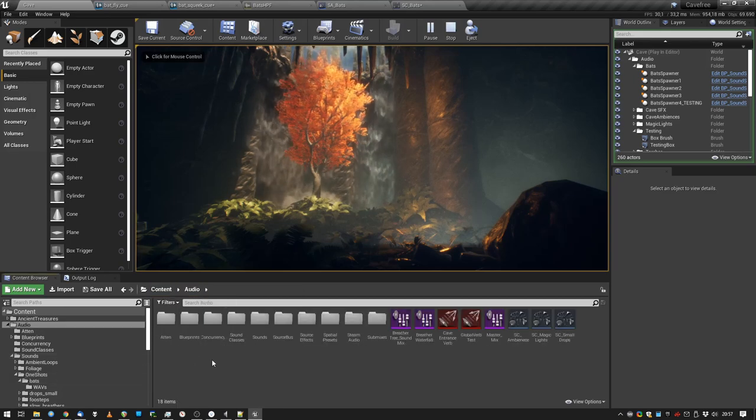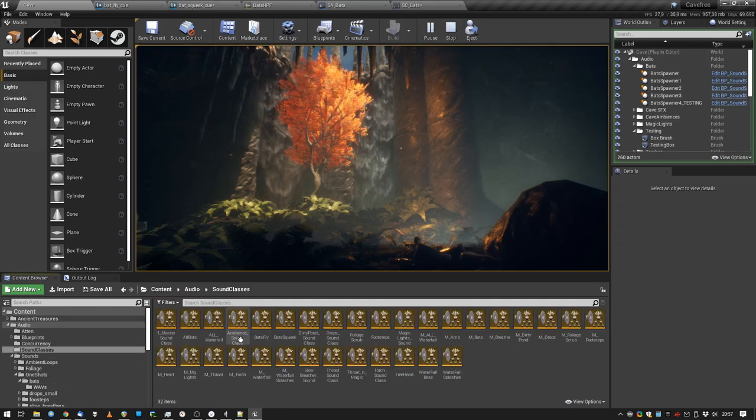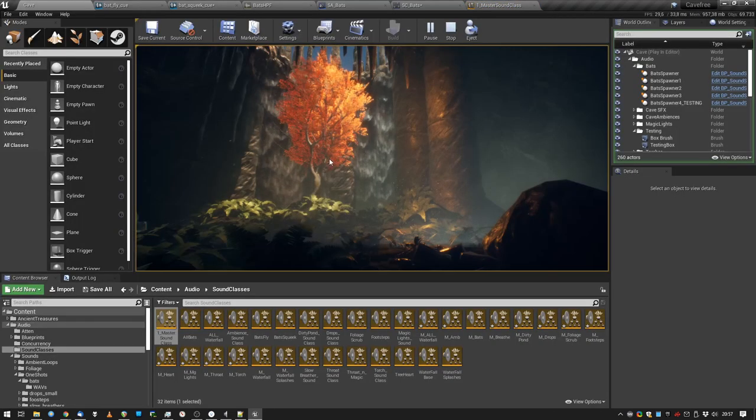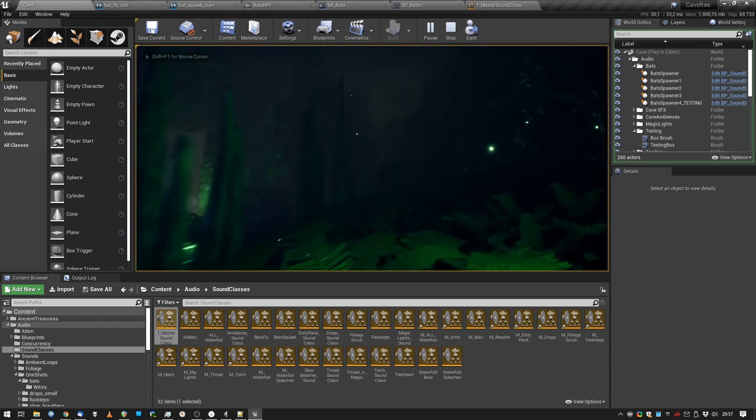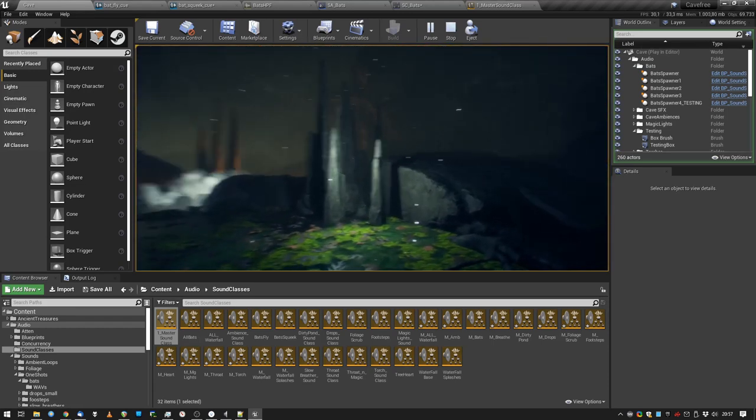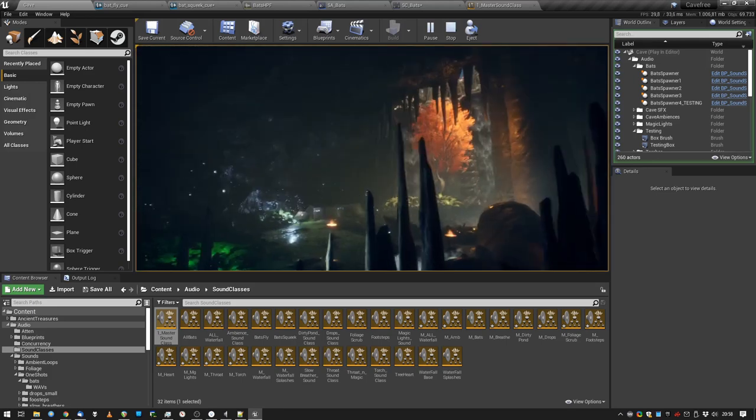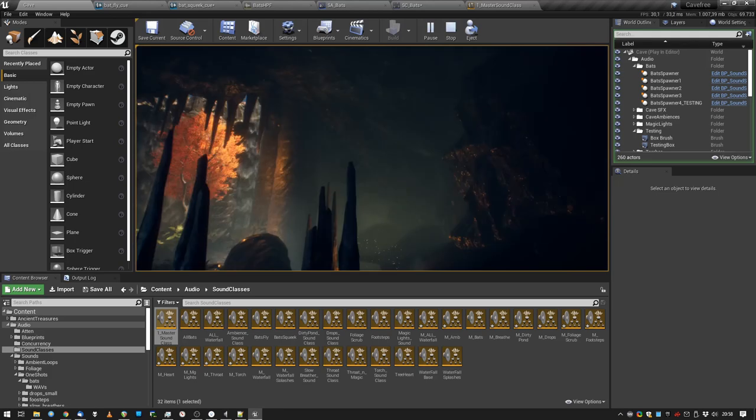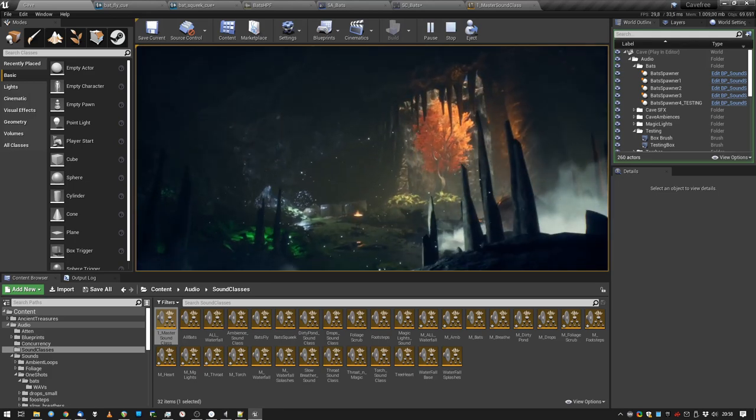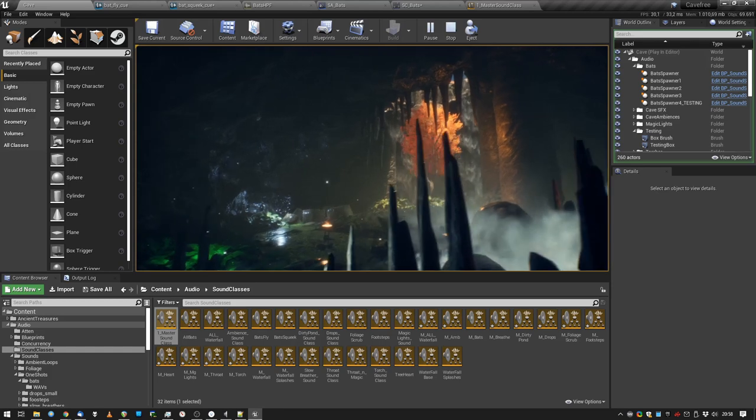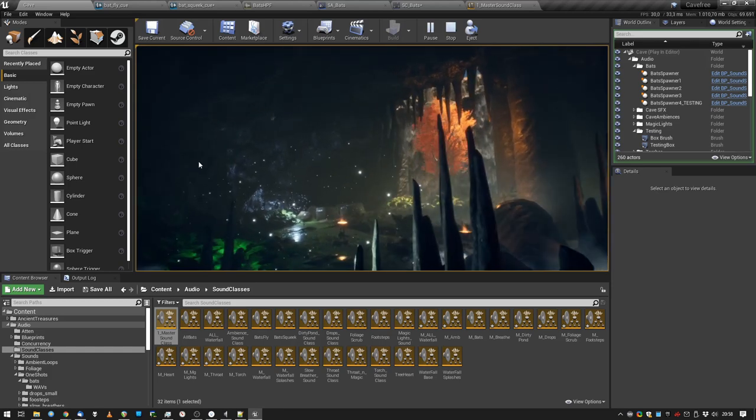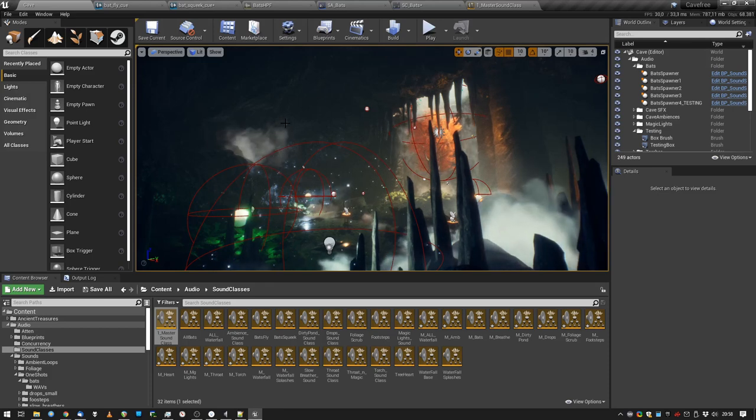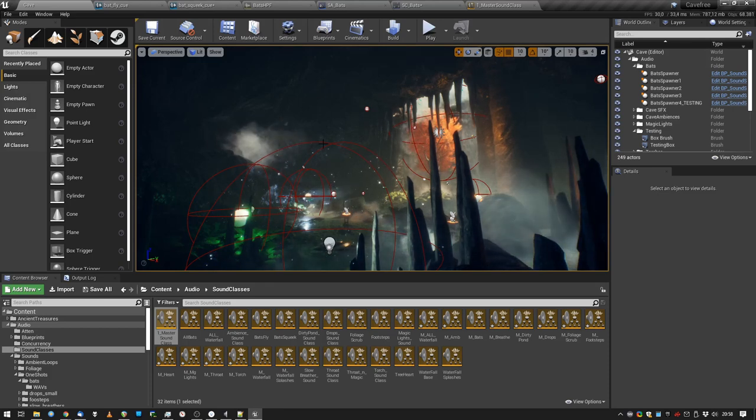And what's even cooler is when we unmute everything. It sounds pretty good. Alright guys, that was the next tutorial, stay tuned for more stuff from inside the cave.